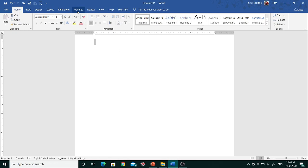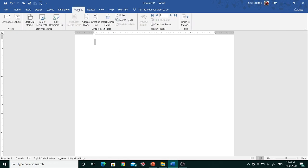Firstly I will discuss about how to create a mail merge in MS Word practically. To create a mail merge, firstly I have to write a letter that I have to send to different people or recipients.